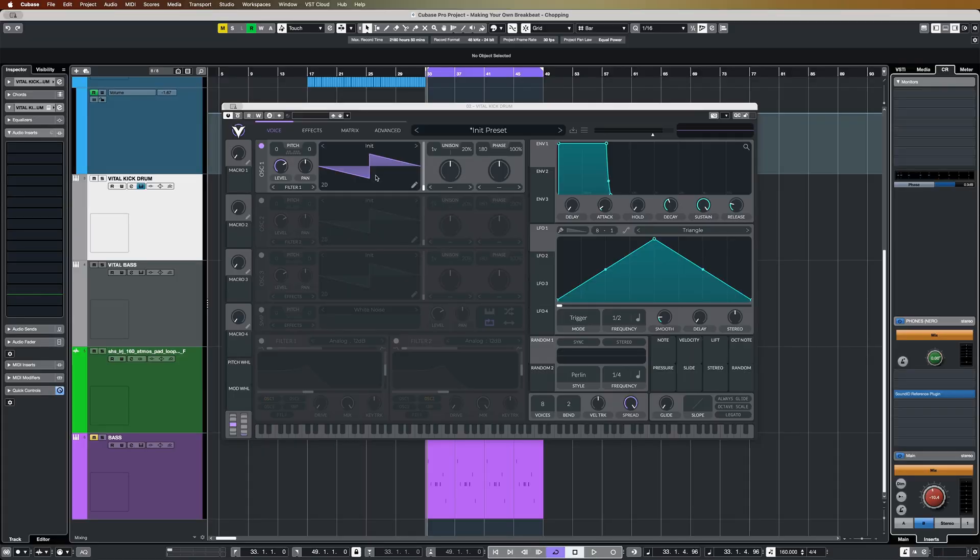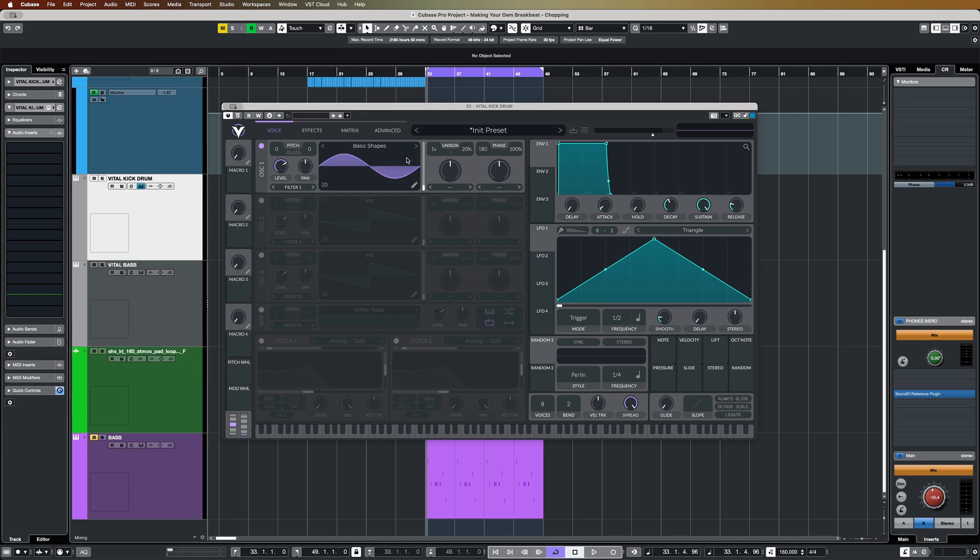Okay, so this is Vital, and for this basic kick drum, we only need one oscillator, but we do want a sine wave. So I've just flipped over to the basic shapes here. There we go, playing some quite low notes.